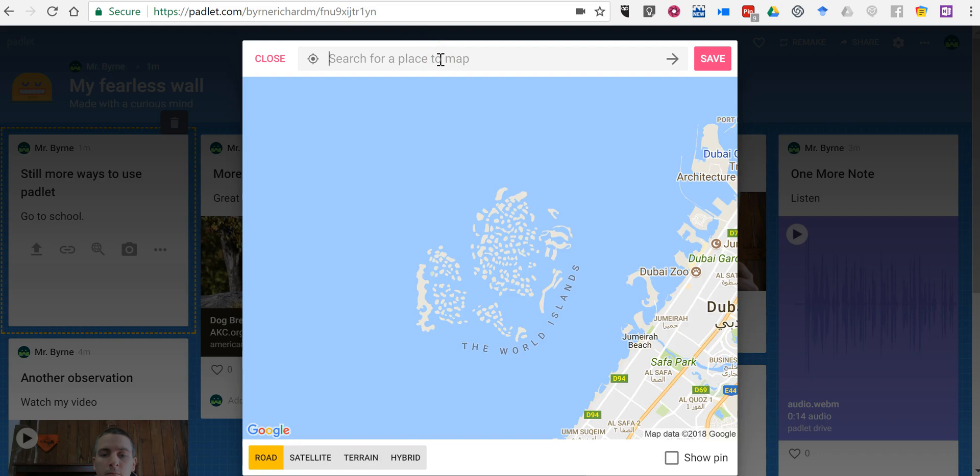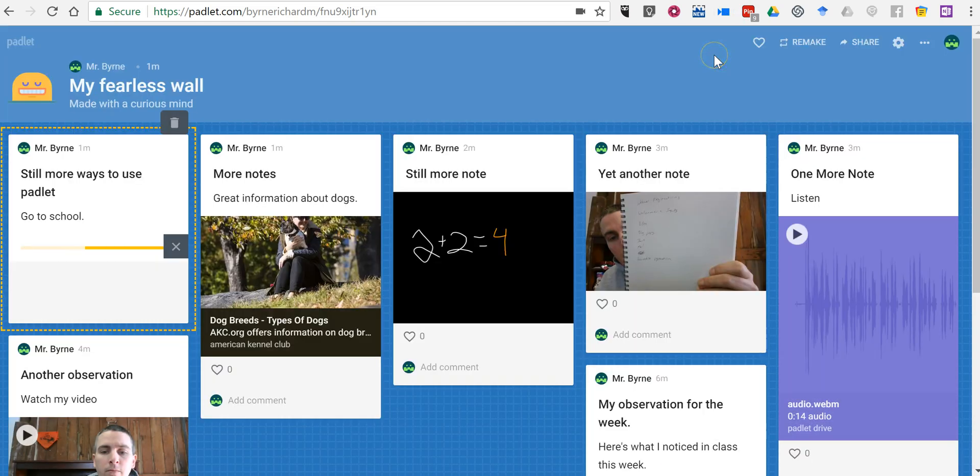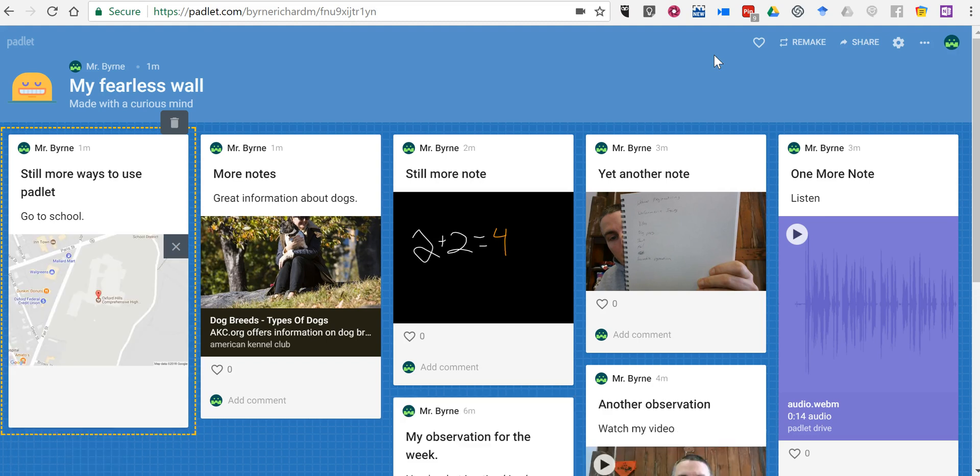And we'll say we're going to Oxford Hills Comprehensive High School. And we'll do our search. There it is. Select show pin and save it. And now that map has been added to our Padlet note.